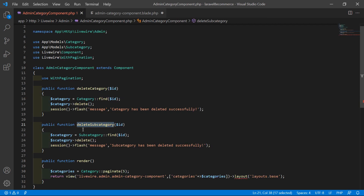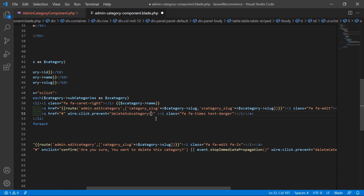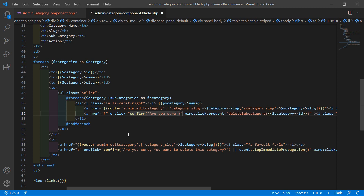Inside this anchor tag, let's call the delete function. Add wire:click.prevent="deleteSubcategory({{ $category->id }})". For confirmation, add an onclick event: onclick="confirm('Are you sure you want to delete this subcategory?')".